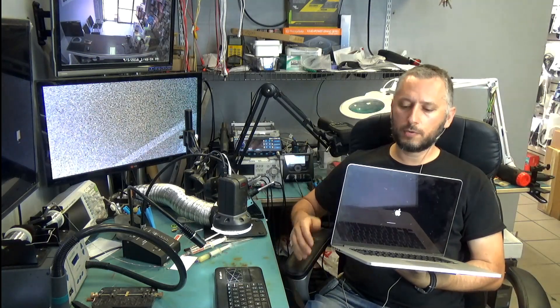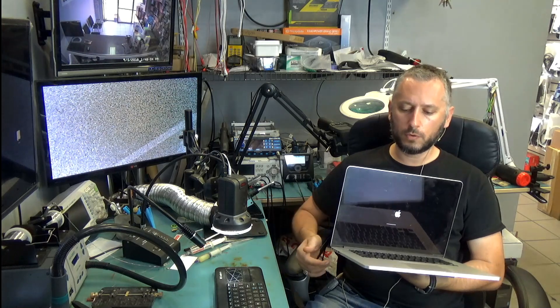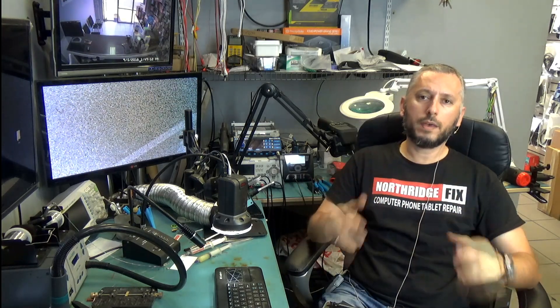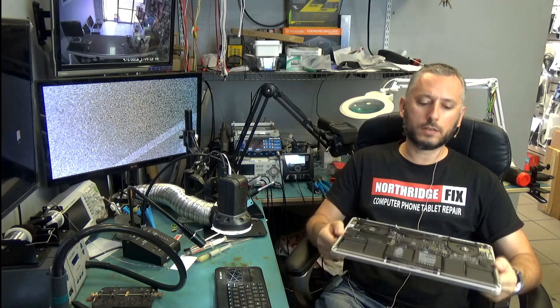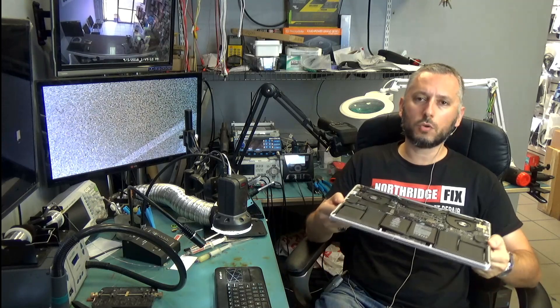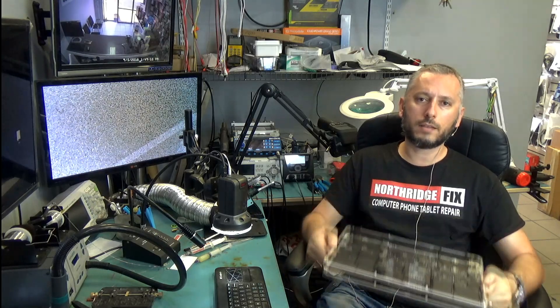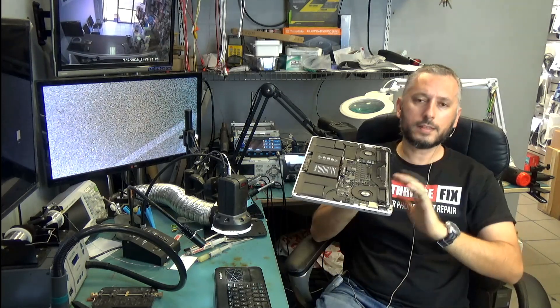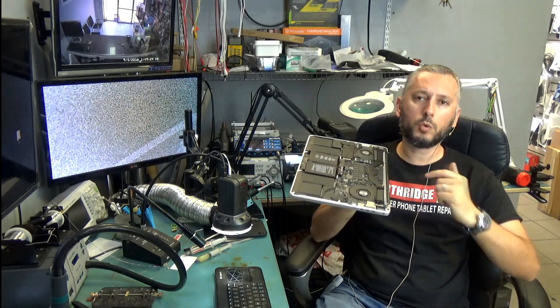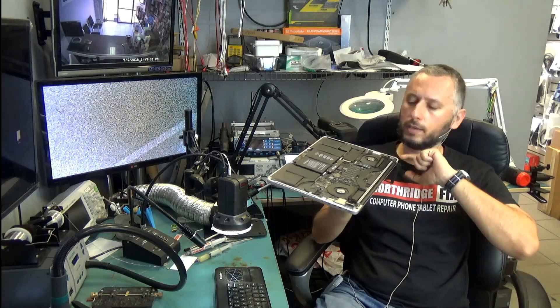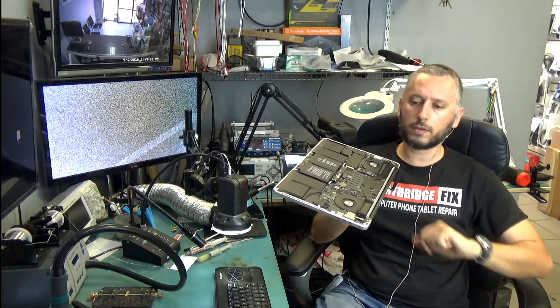The problem is not the charger and the problem is not the motherboard. The problem is really nothing except the battery. Why would Apple make your laptop useless when your battery gets old, gets weak, or you disconnect the battery? This laptop will go into a boot loop and it would not turn on even if you have the charger plugged in.